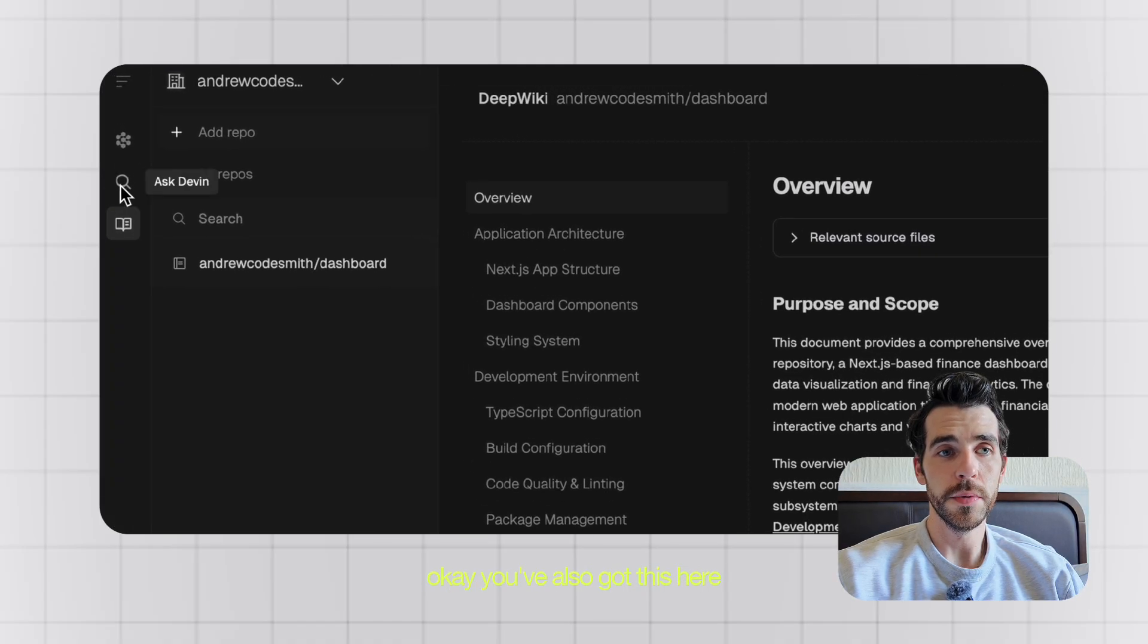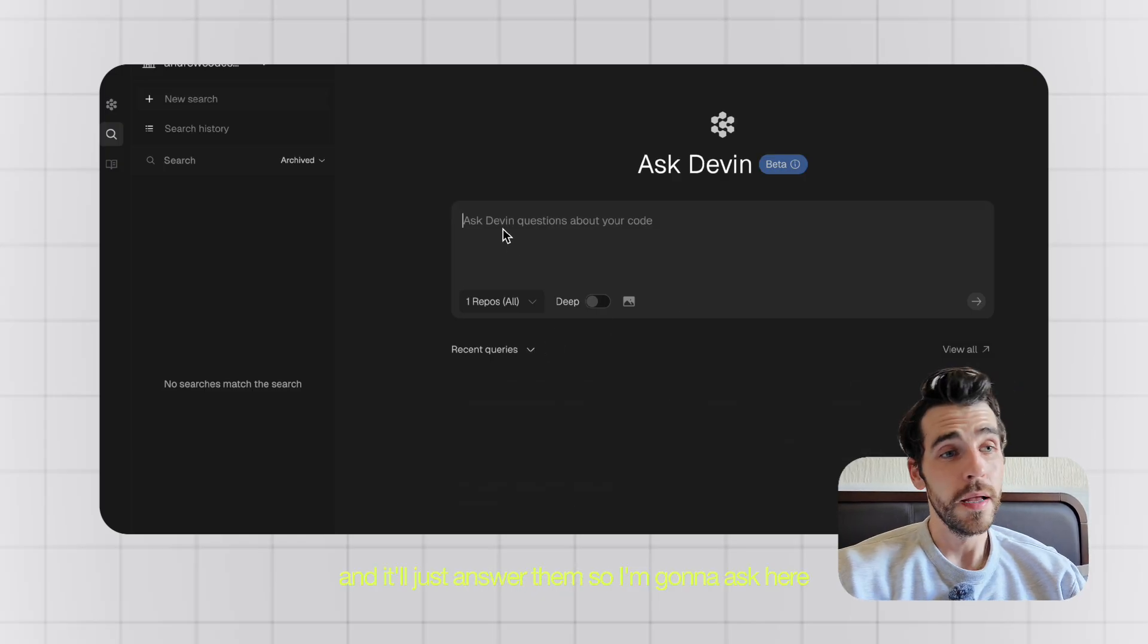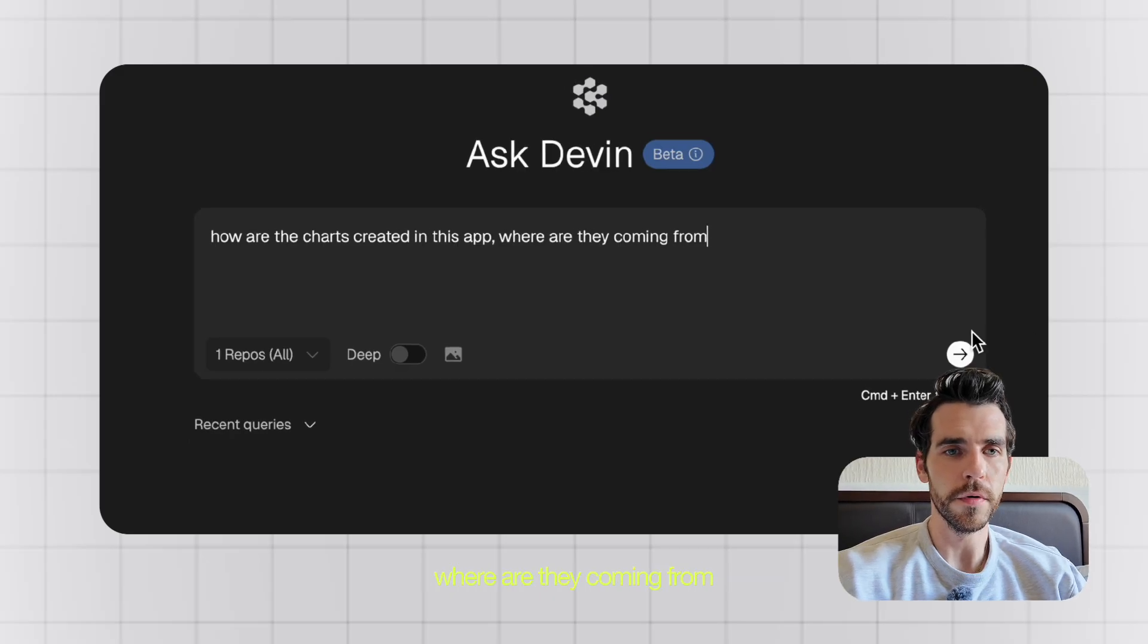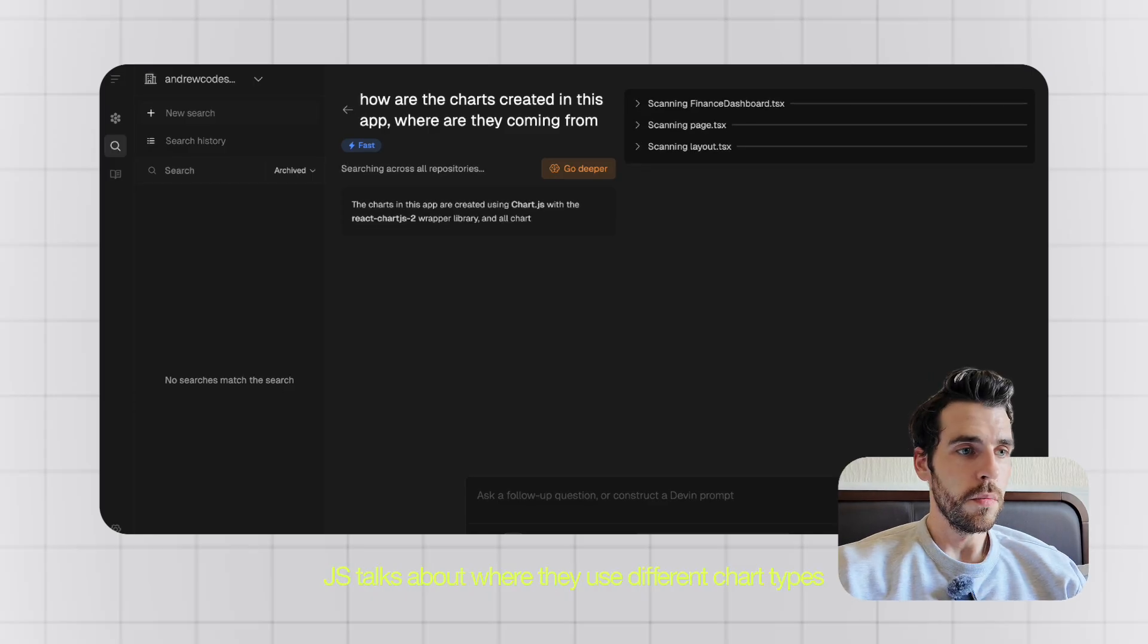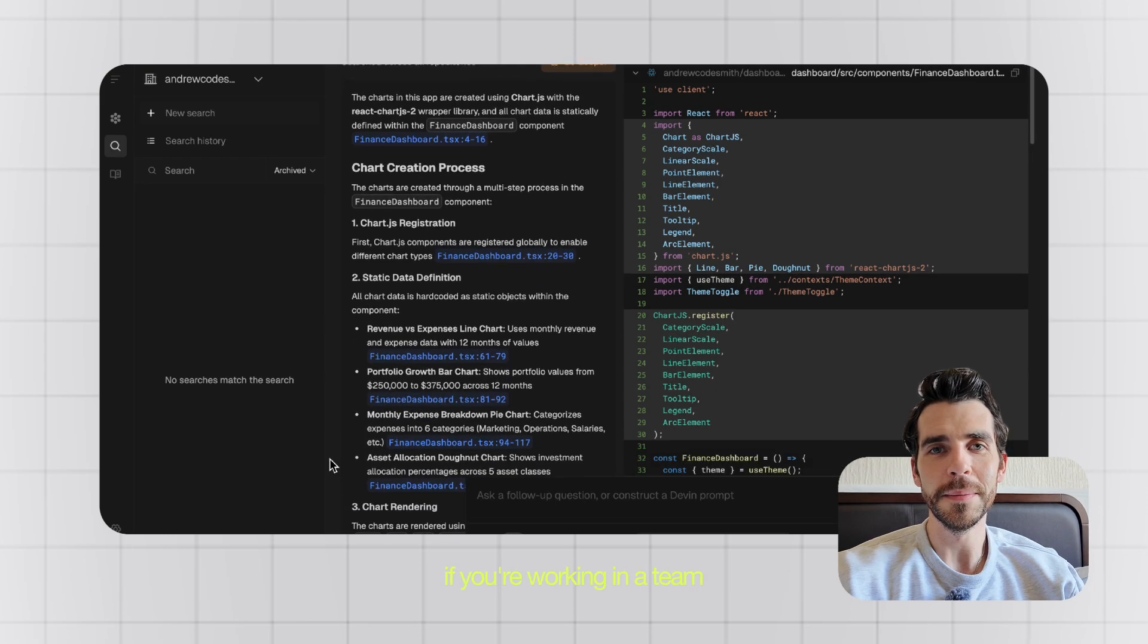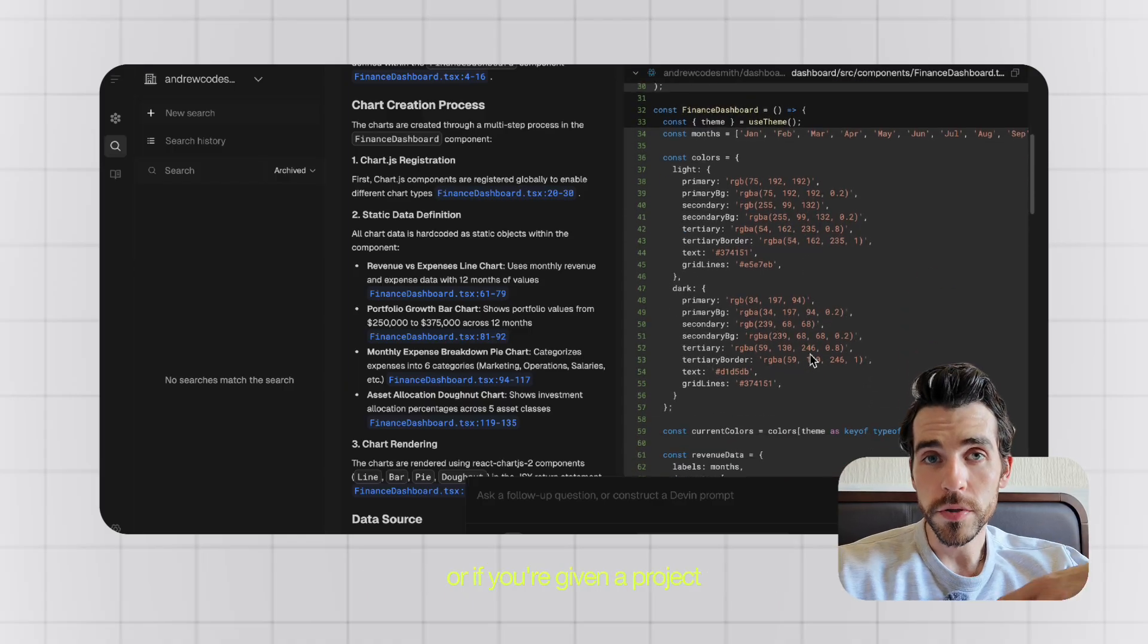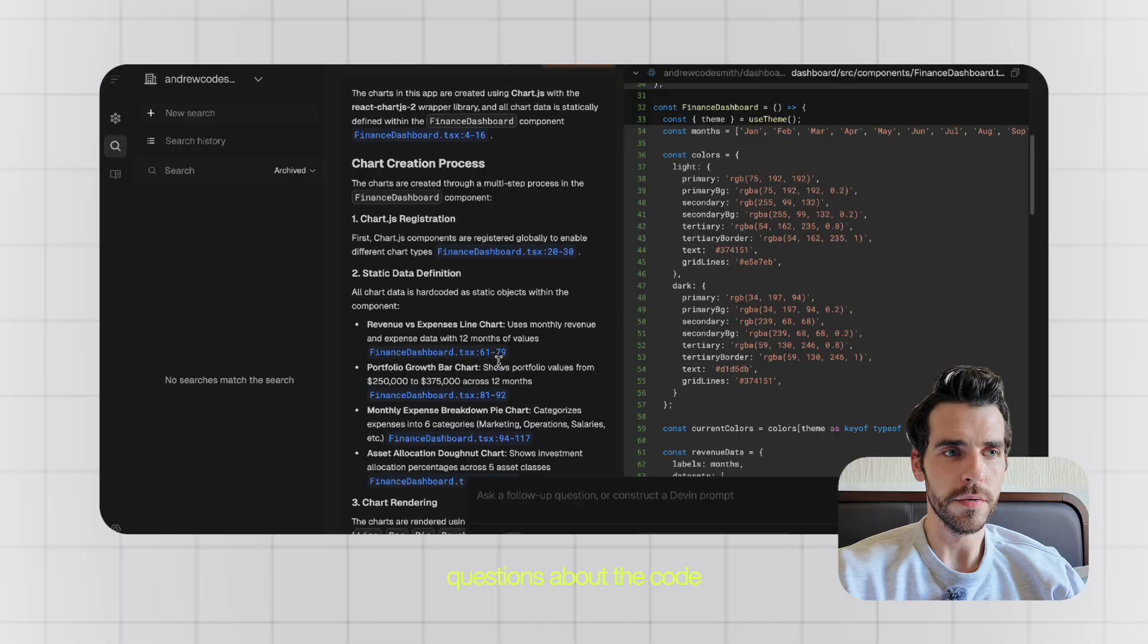You've also got this here which is AskDevon, where you can just ask it any questions about your code base, almost like an LLM, and it'll just answer them. So I'm going to ask here: how are the charts created in this app, where they're coming from? And it will just say, the charts in this app are created using Chart.js. It talks about where they use different chart types, how it's integrated. If you're working in a team, you don't want to keep hassling the senior developer or the person who's managing this app, or if you're given a project, you don't want to keep harassing people. This is just a great place where you can just ask questions about the code.